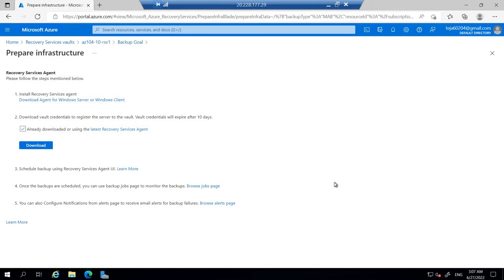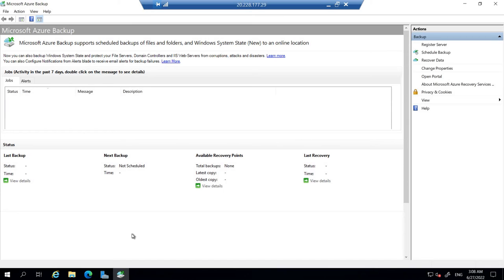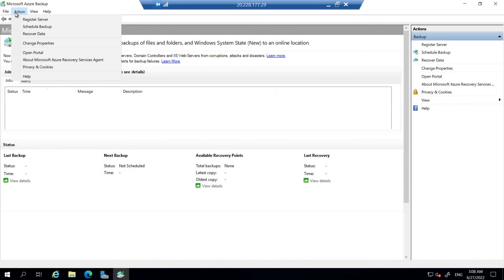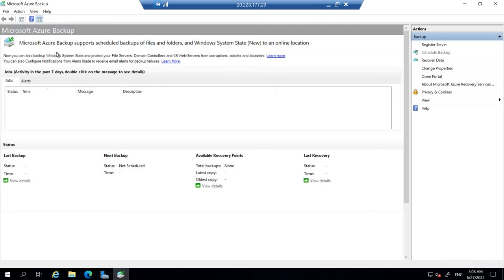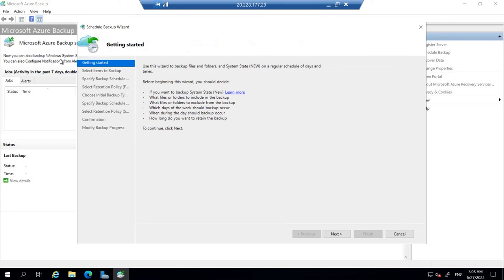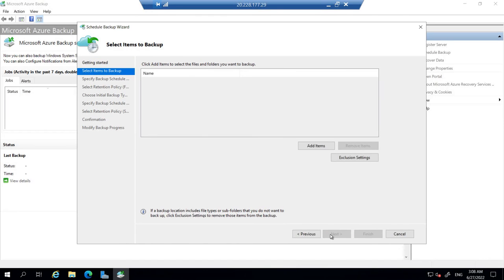Once we close it, meanwhile, the Microsoft Azure Backup will be open since we have to keep that. In Microsoft Azure Backup, let's click actions. Here we have to create a scheduled backup. Let's click that. Let's go next.